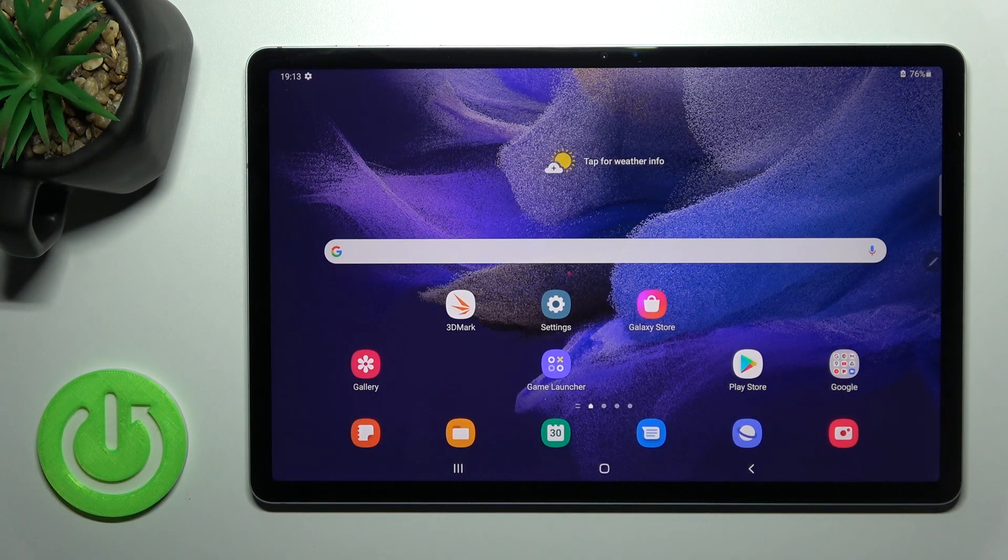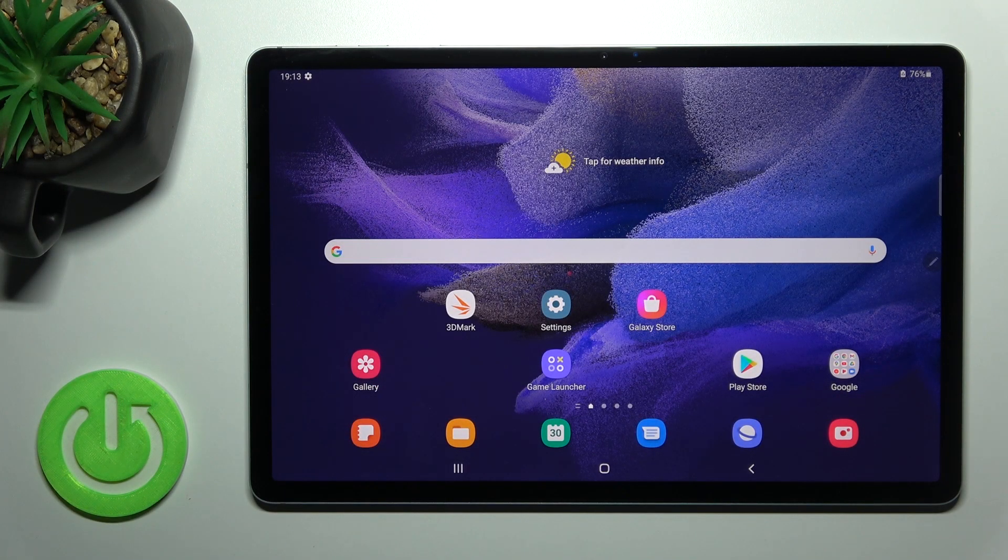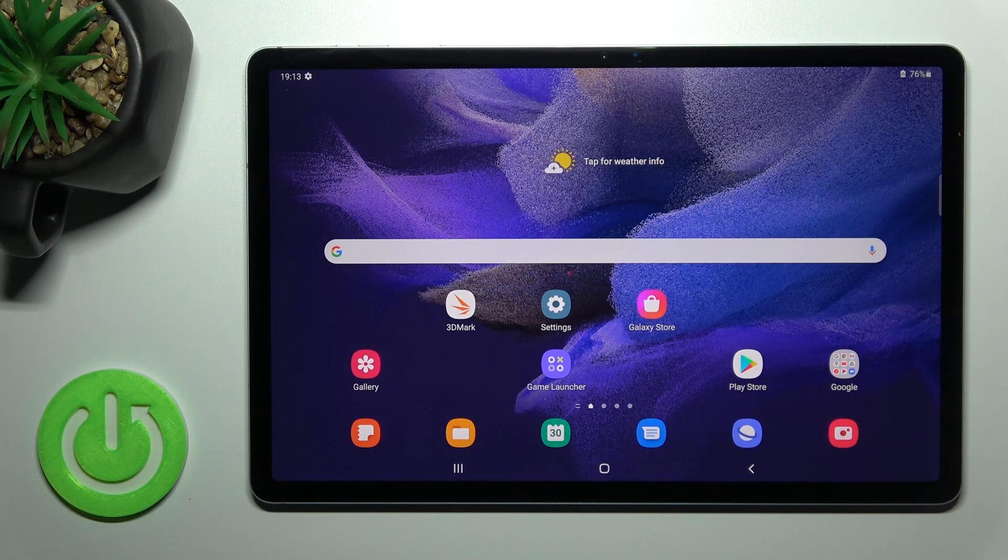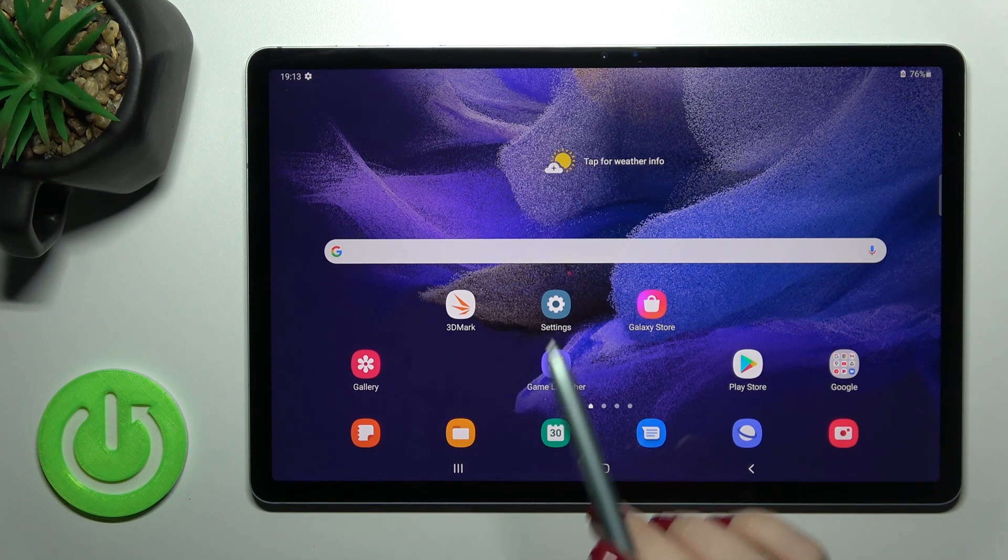Welcome dear friends. This is the Samsung Galaxy Tab S7 FE and I'll show you how to change the notification sound on this device.